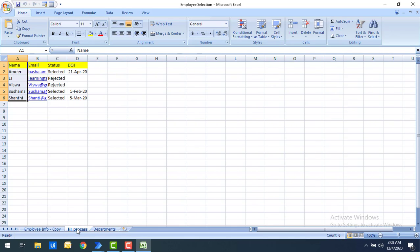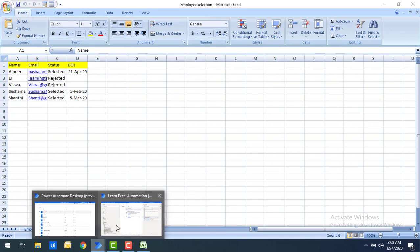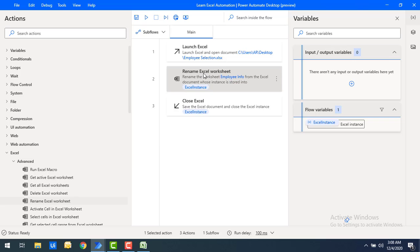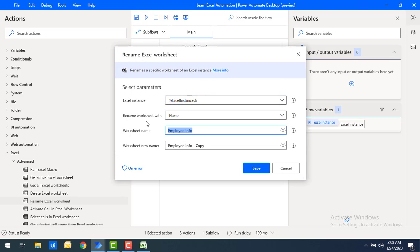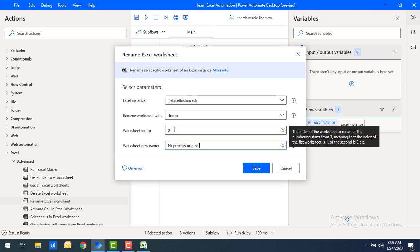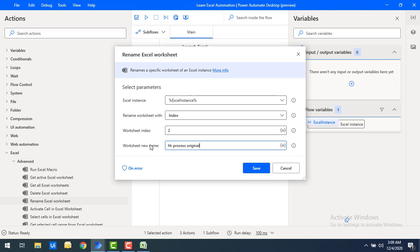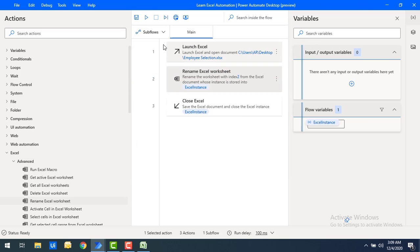I want to rename the HR process worksheet to 'HR process original'. Let me double-click on the Rename Excel Worksheet action. I'll select rename worksheet with index, and the index of HR process is 2. I'll set the new name to 'HR process original'. Based on the index, we'll change the name of the worksheet. Let's click save.